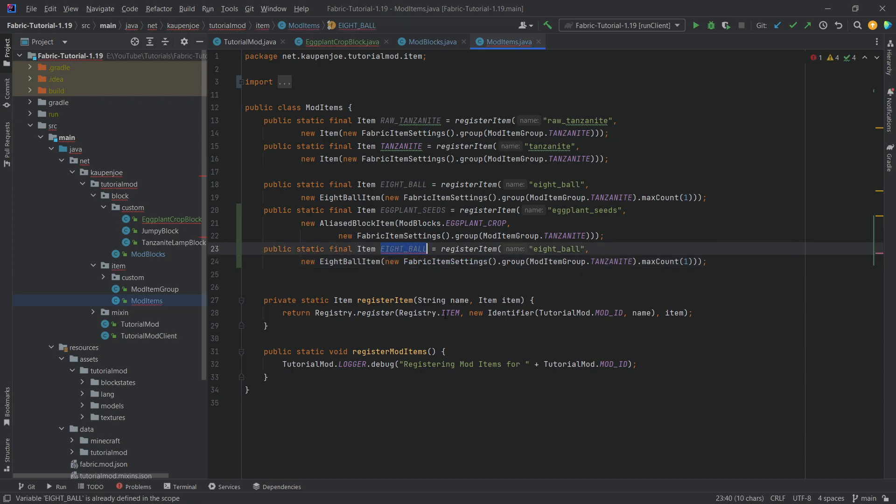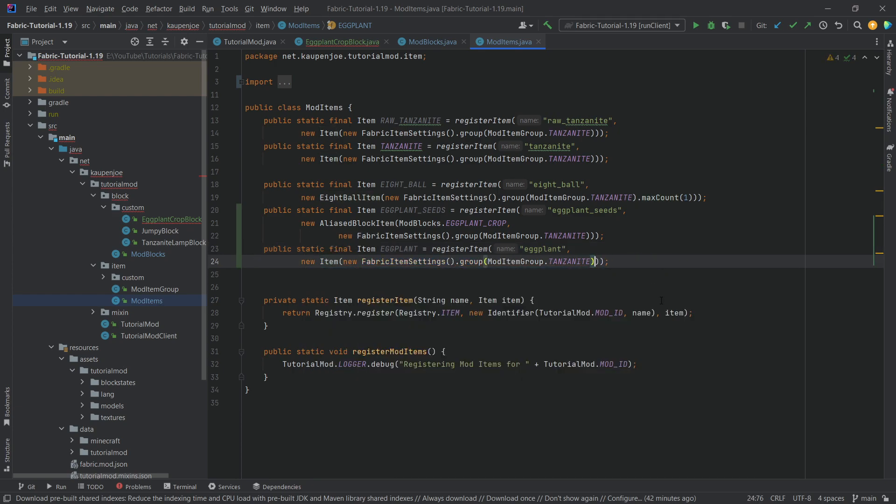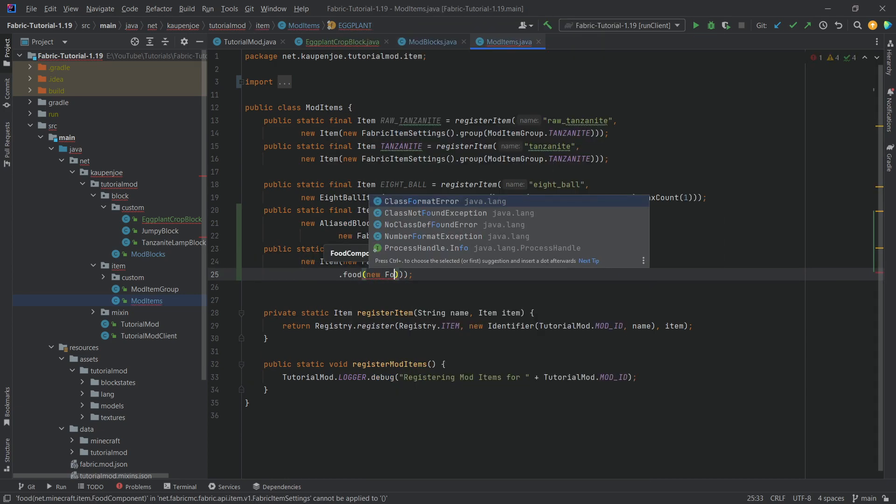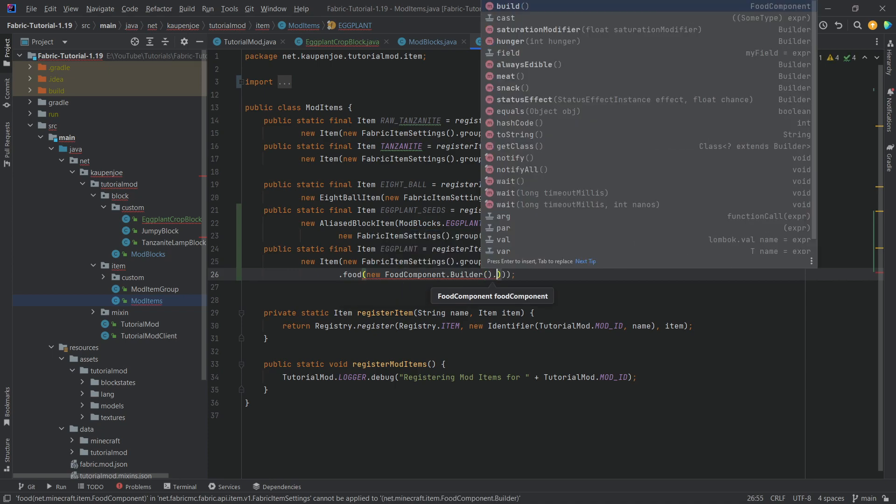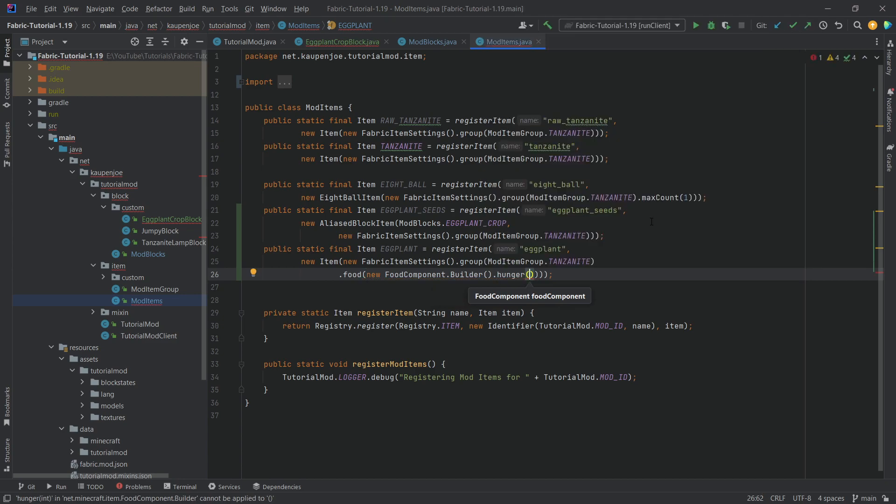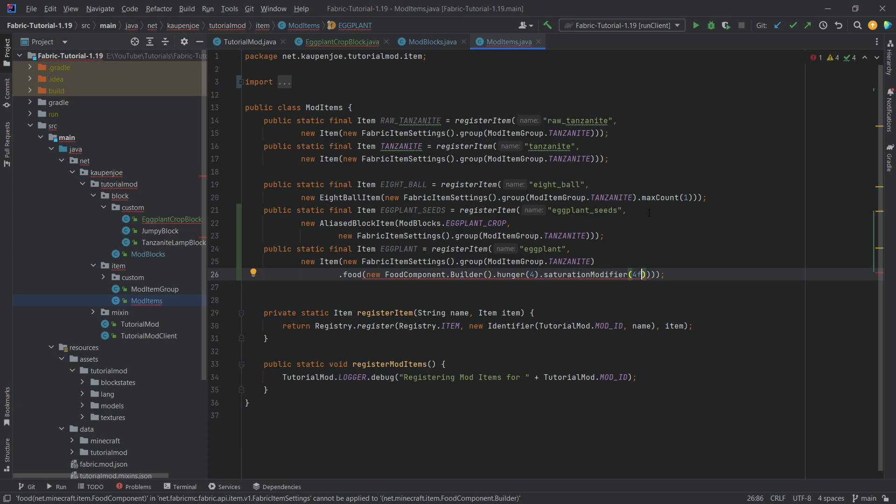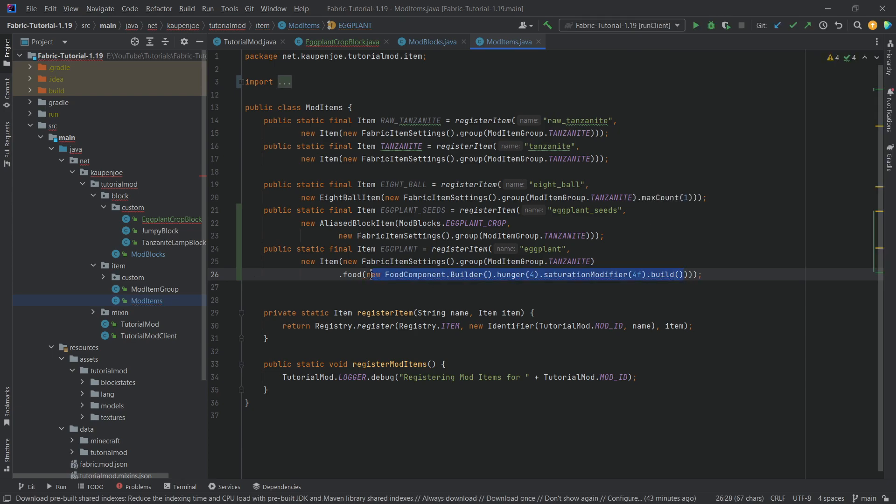We're going to copy over the eight ball once again for the eggplant itself, so this is going to be the thing that we're going to harvest. So eggplant, and this is just going to be a normal item. However, the eggplant of course is going to be eatable, so we're going to call food over here with a new food component dot builder, very important. And then we can specify a few things. For example, we can make a status effect when this is eaten, we can make this always edible, meat, something like that. But we only want to call hunger with a four, let's say, and then the saturation modifier is going to be a four as well. And then very important, at the end here we want to call dot build, so this builder has to be built. And then this should be fine. Now all of the code as always is going to be available to you in the description below, GitHub, Pastebin, individual, just as well, so no worries at all.